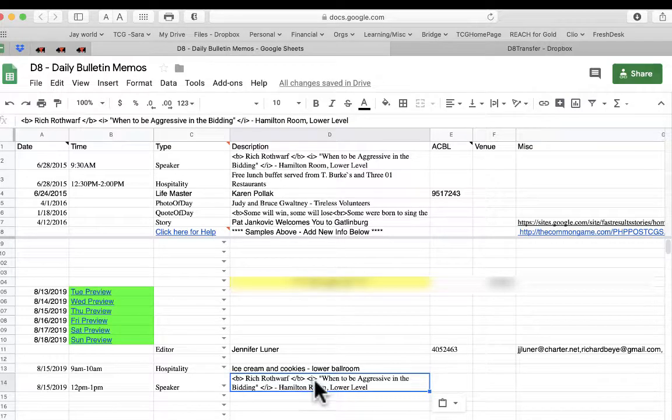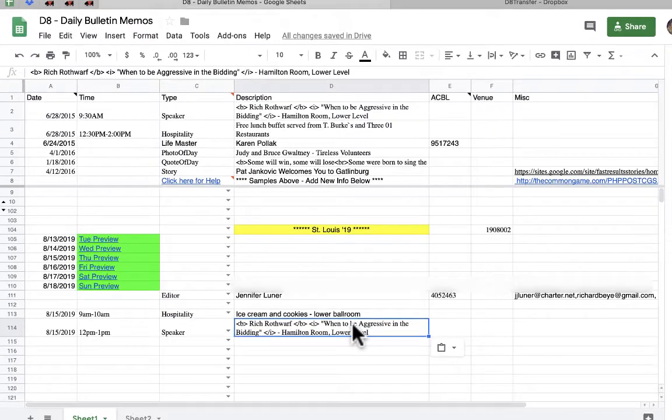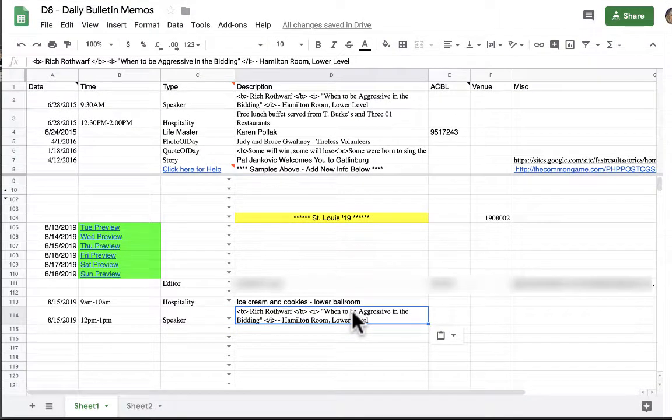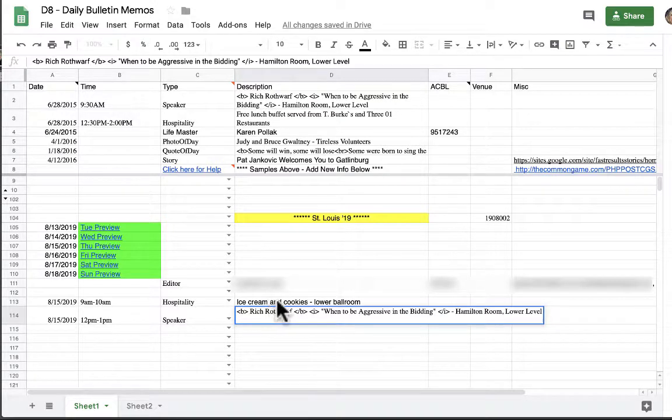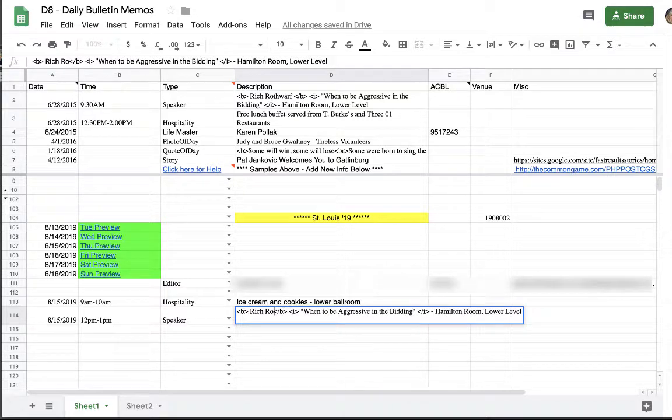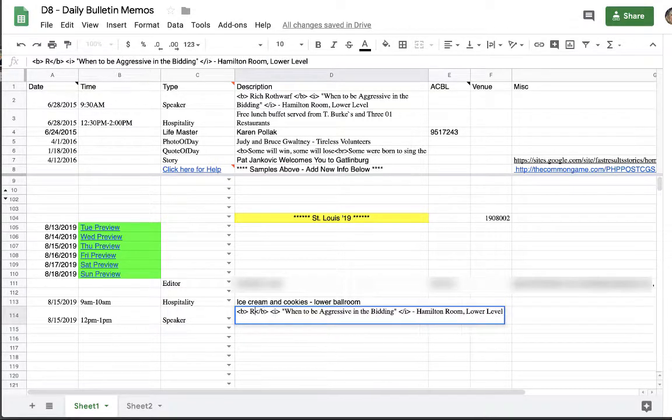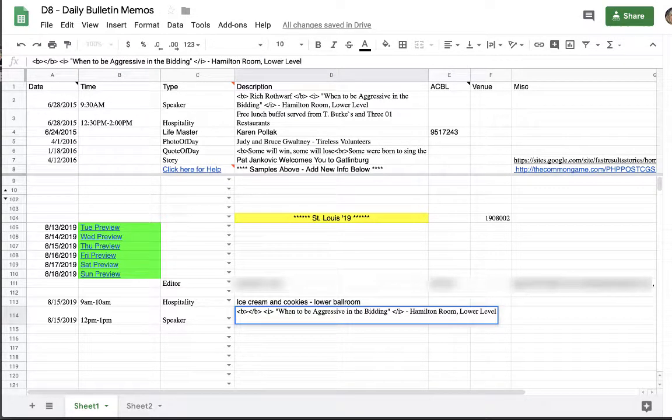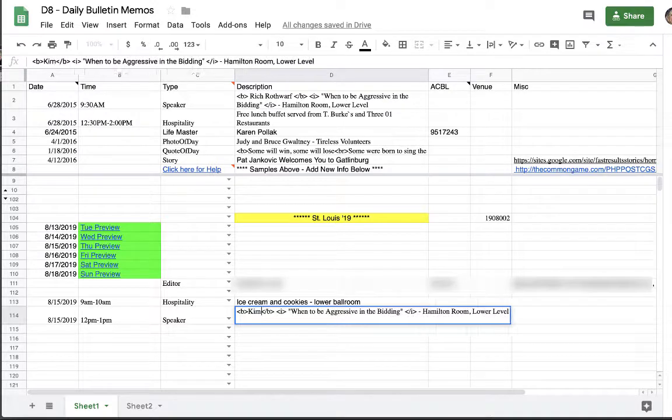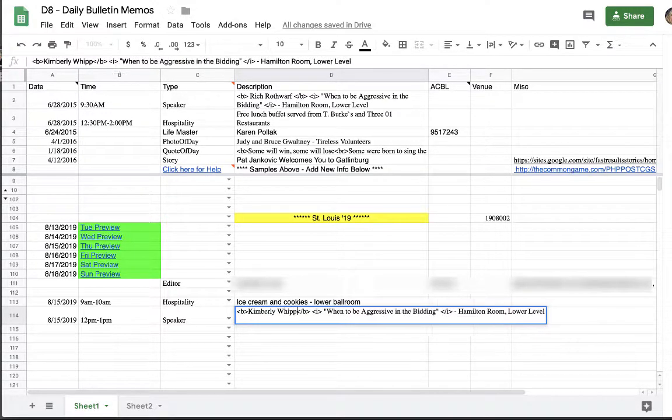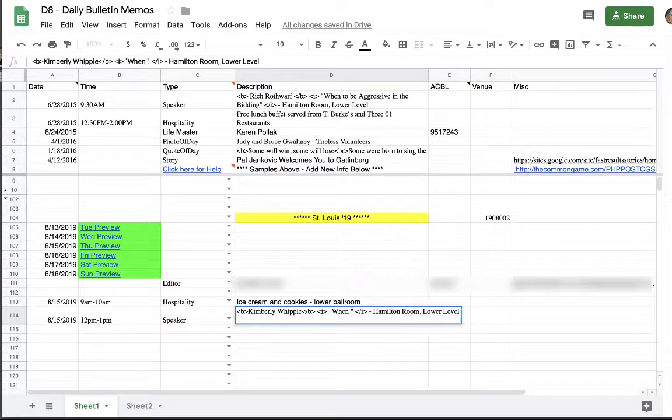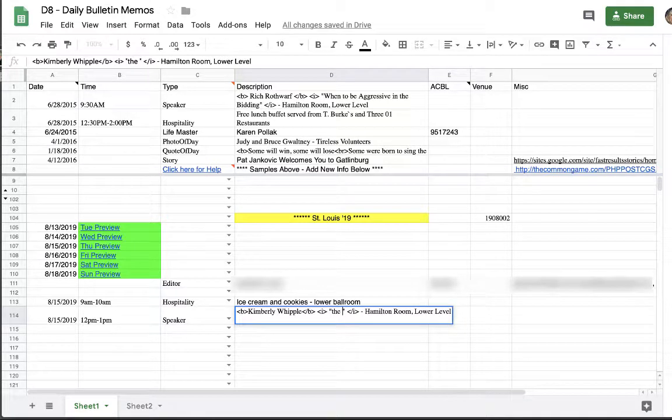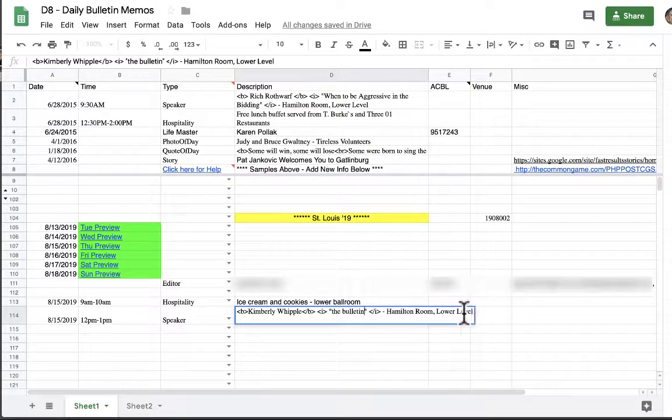There's an I slash I which means please italicize anything there. So we would like you to keep this and all you have to do is double click on the cell and you'll have the ability to change the data to whatever is correct for your bulletin. So our speaker is going to be myself, Kimberly Whipple. My topic is going to be the bulletin and here's data for where the speaker presentation will be.